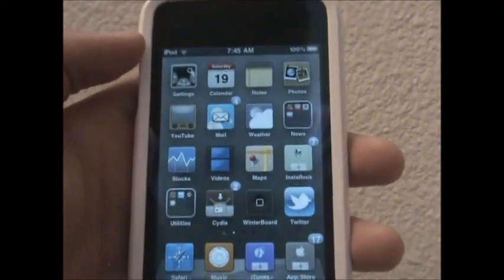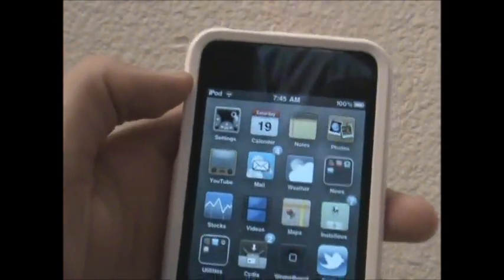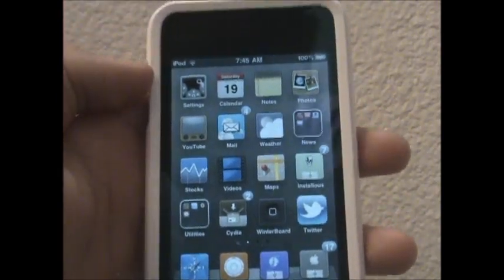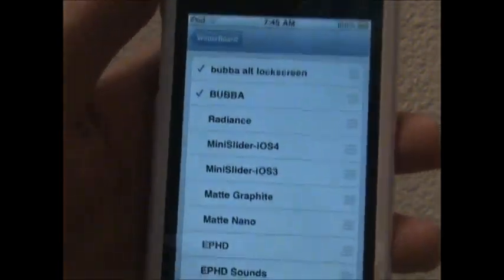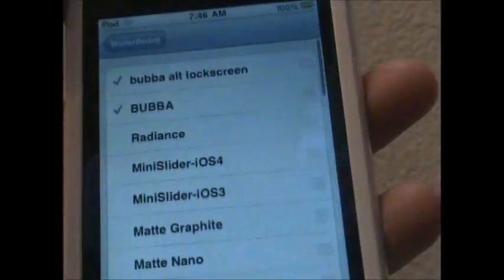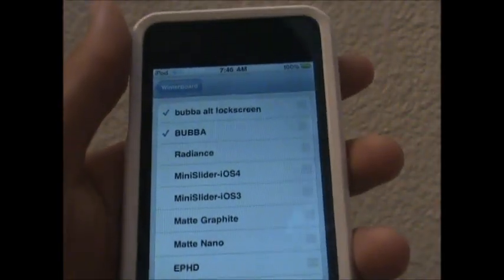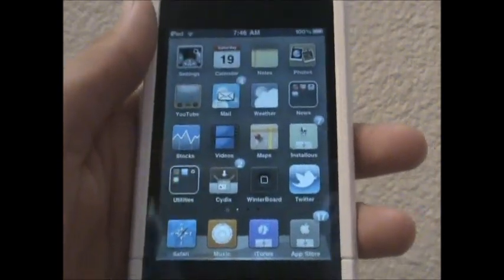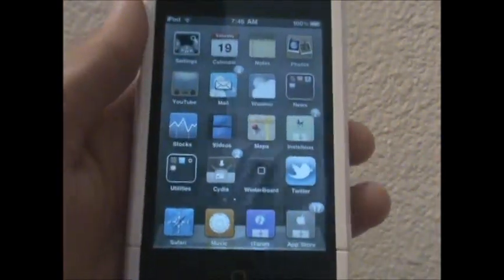That's basically my theme review. The theme is called Bubba — the spelling will be down in the description. One really good thing I forgot to mention: it's a two-in-one download. When you download the theme, you don't only get the theme itself — you also get the lock screen. So if you're using a different theme that doesn't come with a custom lock screen, you can activate the Bubba lock screen option and have this lock screen with whatever theme you're using.